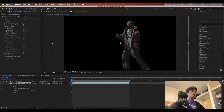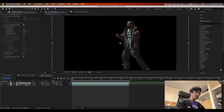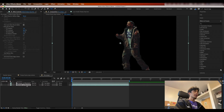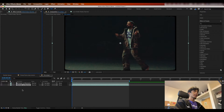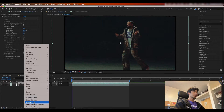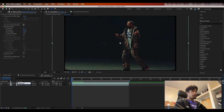Once you have your rotoscope layer, come back to your main comp and duplicate this layer by hitting Command+D. On the bottom duplicate, delete the rotoscope effect so you have a nice base layer. The top layer will be the rotoscope layer — I'm going to rename it 'Drake Roto.'